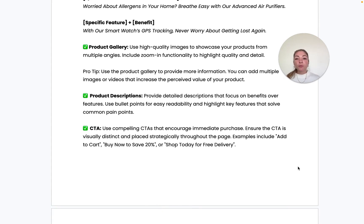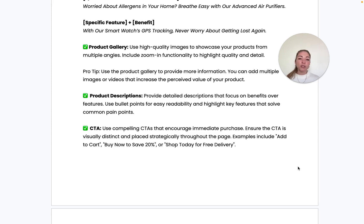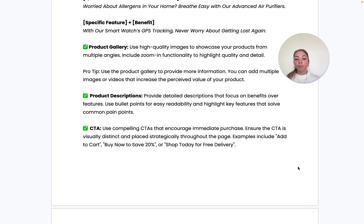The product description is also extremely important. Focus on highlighting the benefits the product provides, and always use bullet points to make it easy to digest. You can also use collapsible columns to reduce text heaviness when the user first lands on the page — a nice way to keep the content neat and summarized.